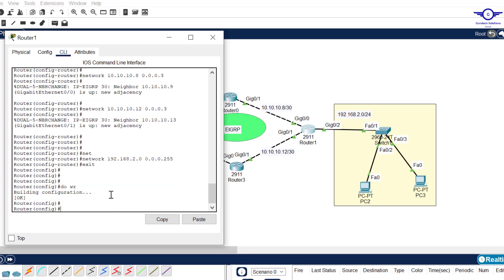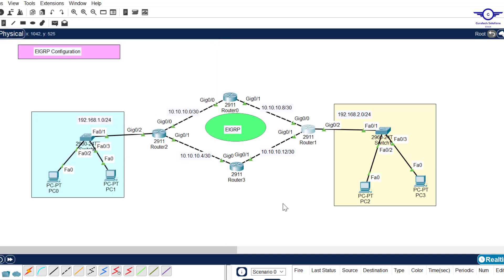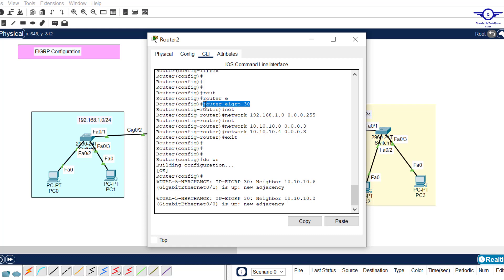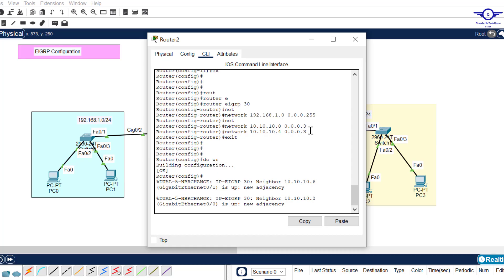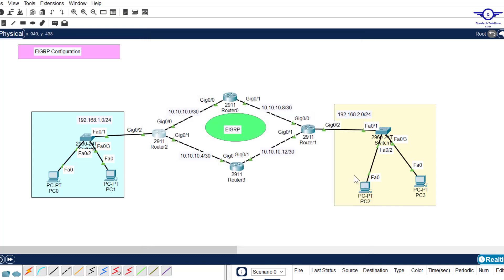We are done with EIGRP configuration — pretty simple. You only advertise the directly connected networks. First, make the router aware it's using EIGRP as the routing protocol with a specific autonomous system number. Then advertise the networks using the wildcard mask. You can also use a regular subnet mask — both will work. For example, 255.255.255.252 or 255.255.255.0 are both acceptable.